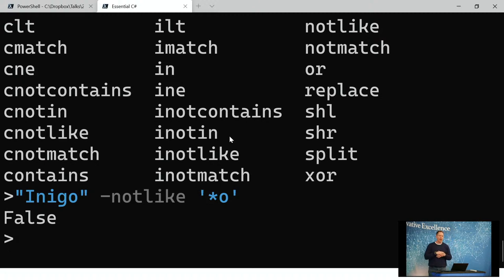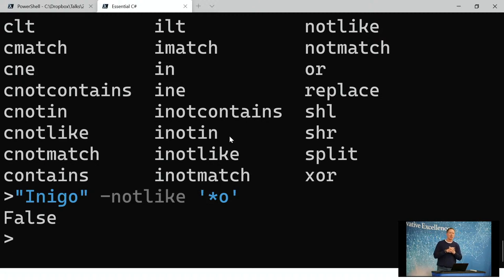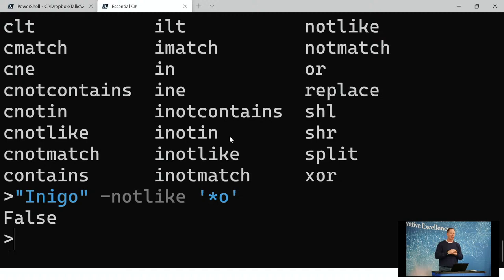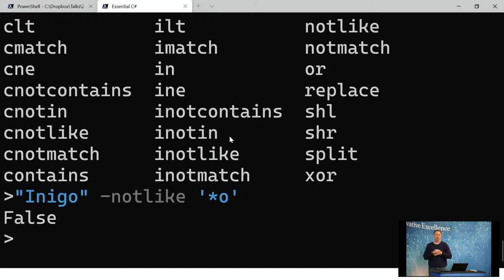A question was asked: are there any known issues or concerns running PowerShell on an M1 Mac? Well, besides the fact that you're running a Mac, I can't come up with anything. You do have to install it, but other than that, it works great.